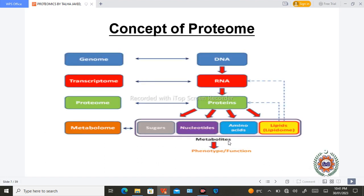Here is the concept of genome, transcriptome, and proteome. The study of DNA is known as genomics. The study of RNA is known as transcriptomics. And the protein that is formed through messenger RNA — which is formed from DNA through transcription — is the subject of proteomics.